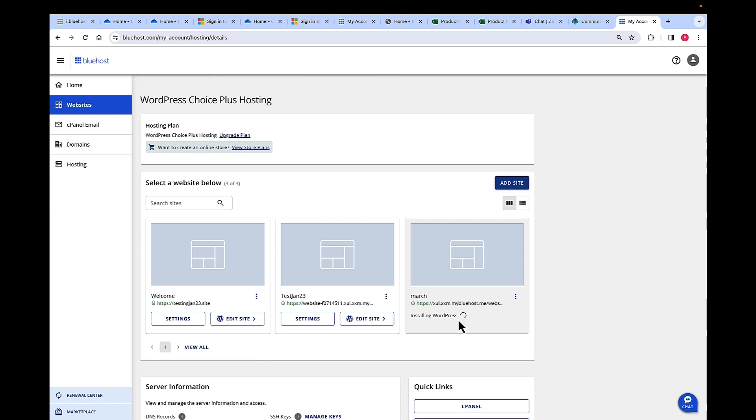Now, once WordPress is installed, you can always click on Edit Site, and it will take you to WP Admin. Again, in WP Admin, you can add a template, features, and publish your site from there. Thank you.